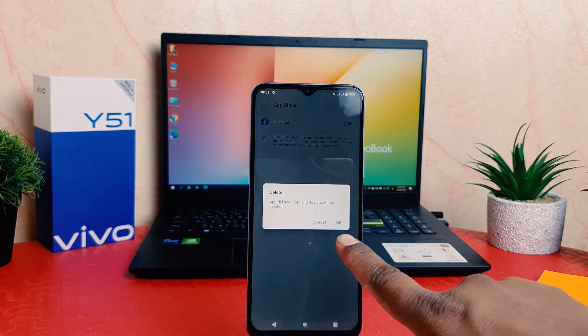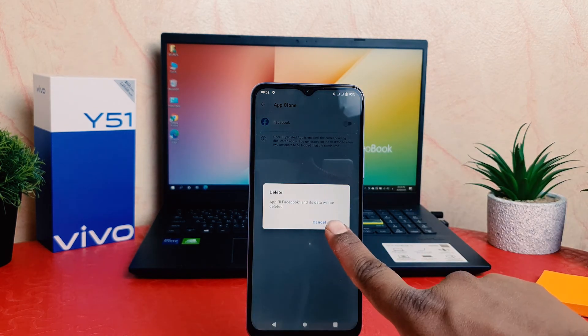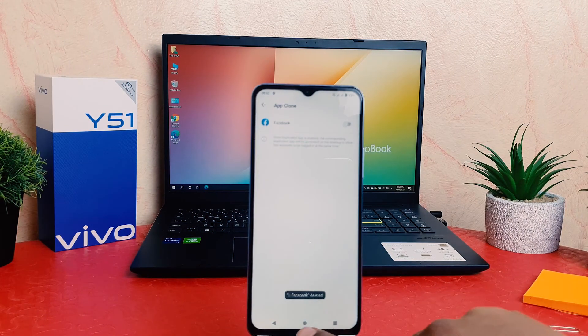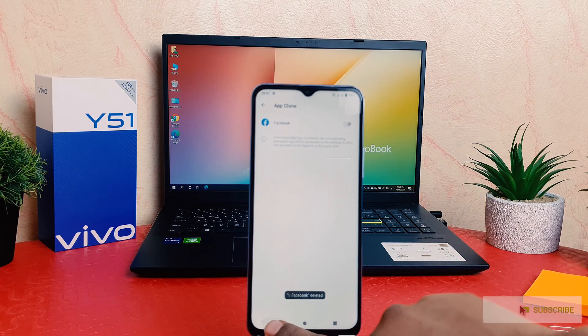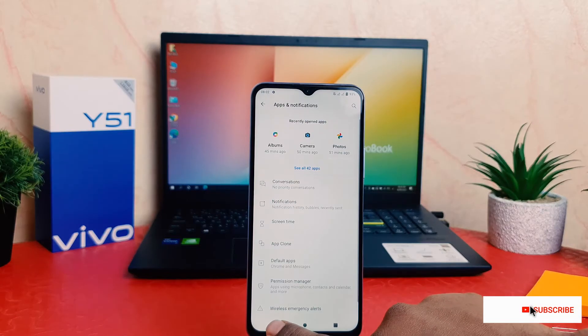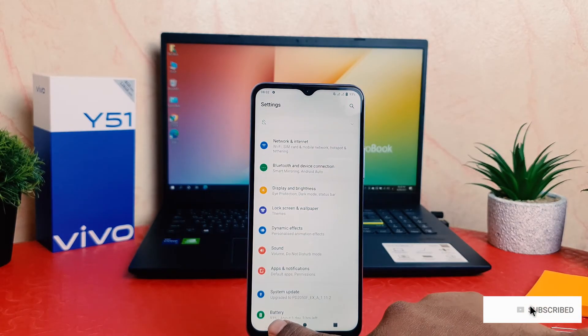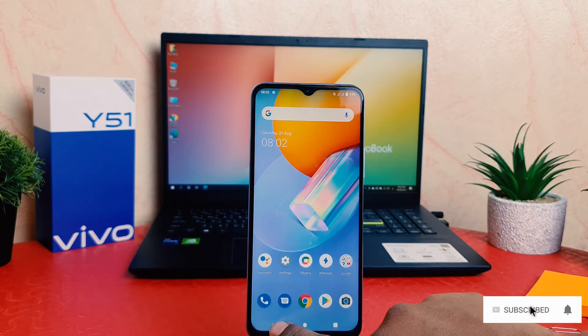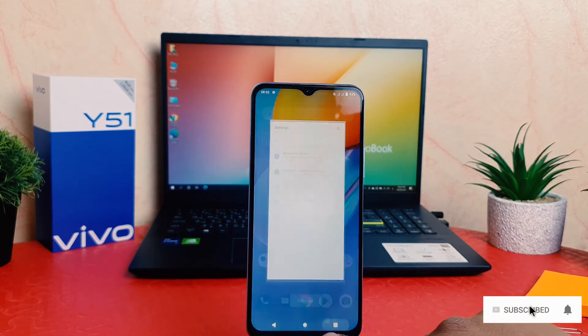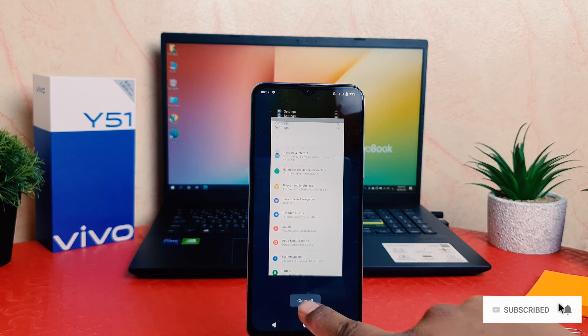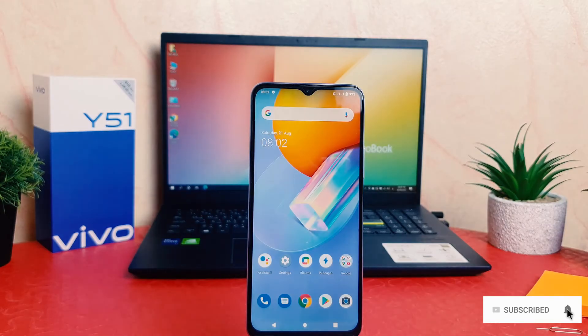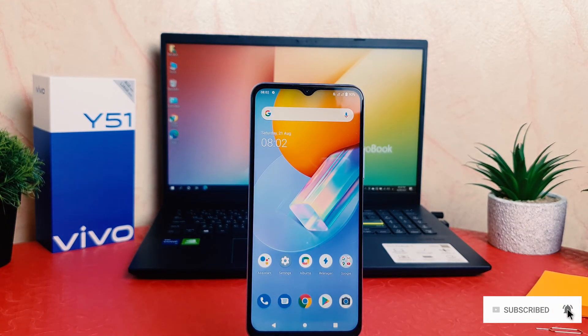Within this, you can easily enable or disable dual app system in your Vivo Y51. That's all for now. Thanks for watching my video. See you in the next one. Peace.